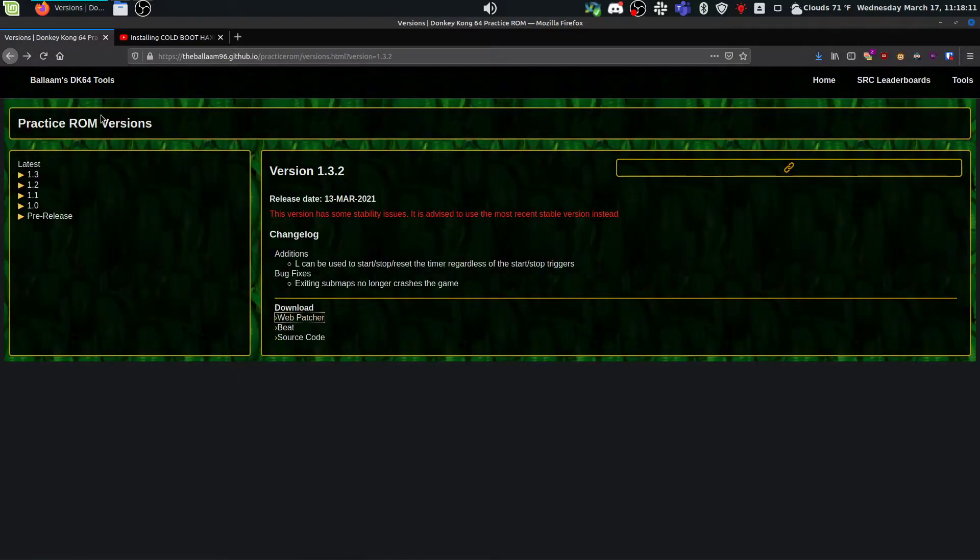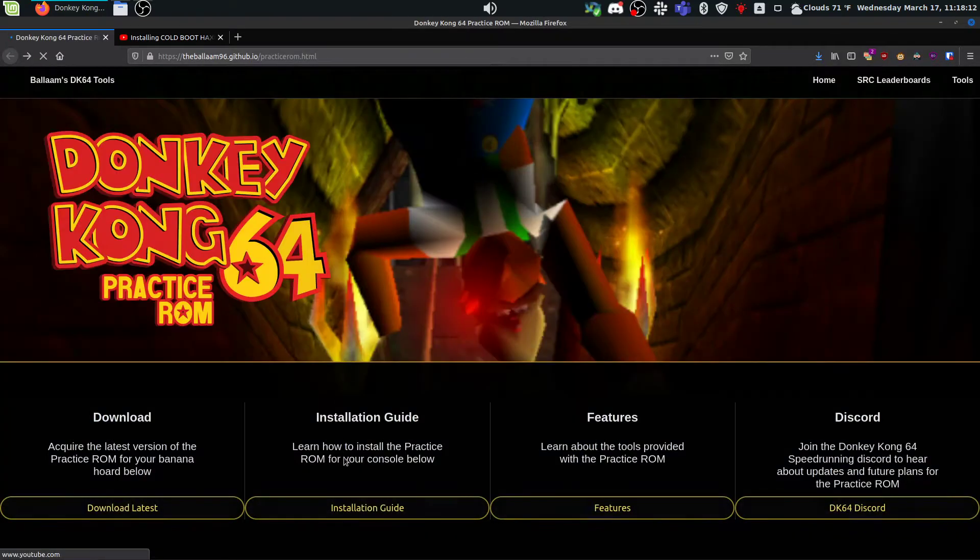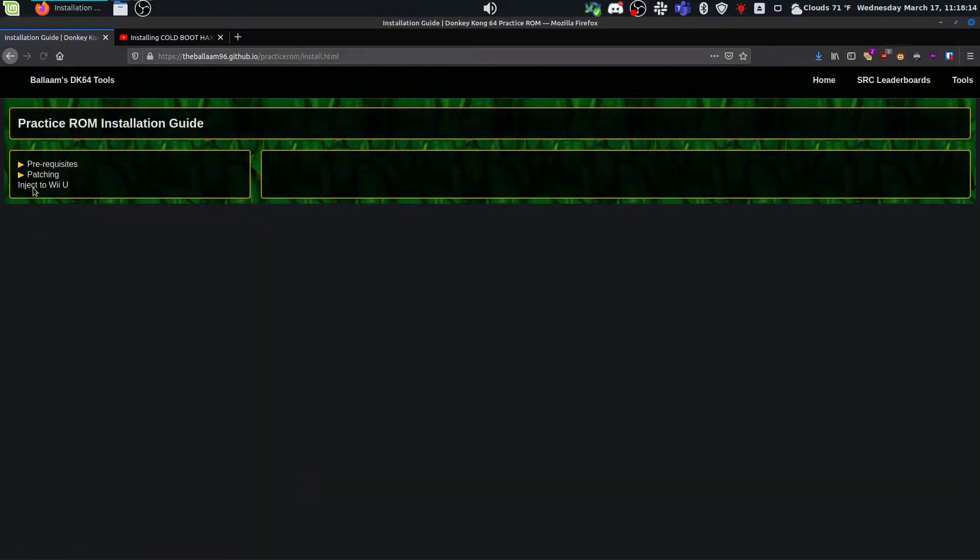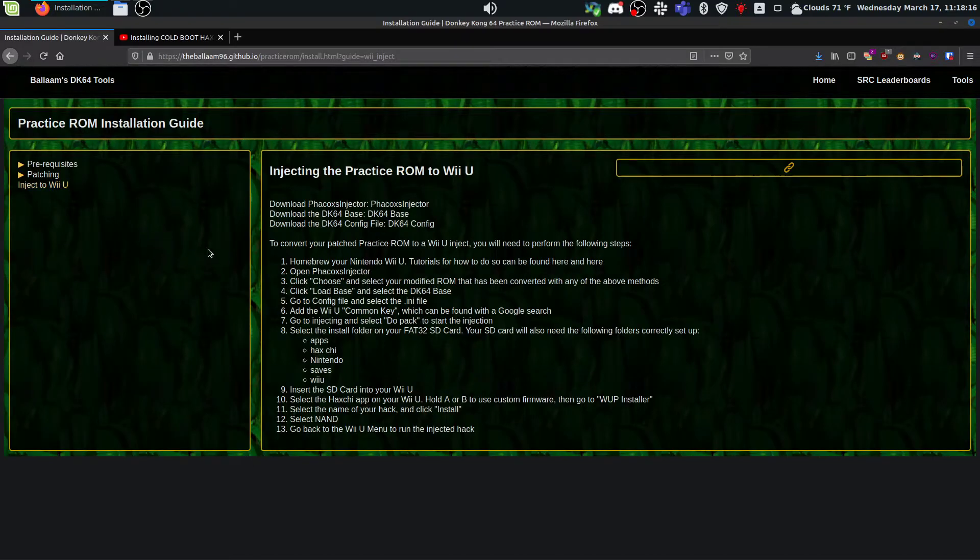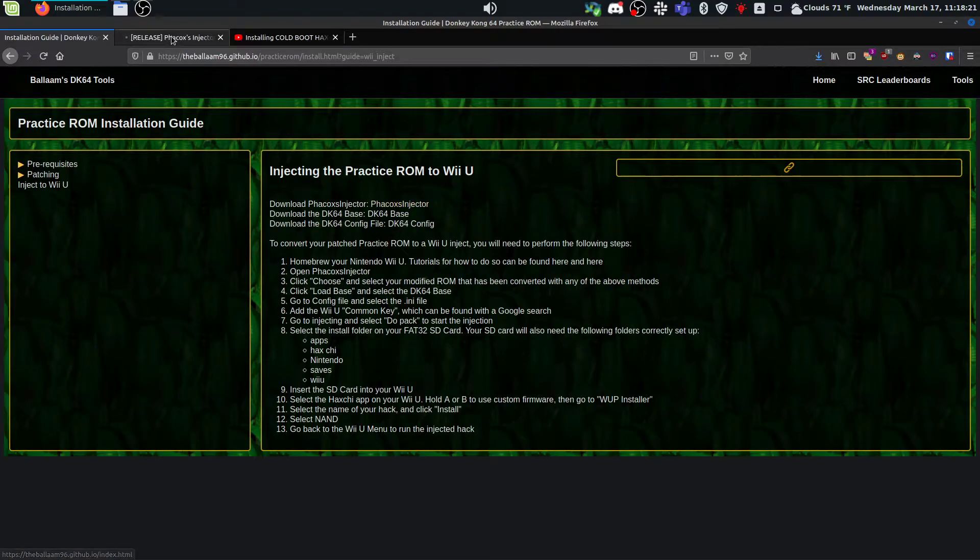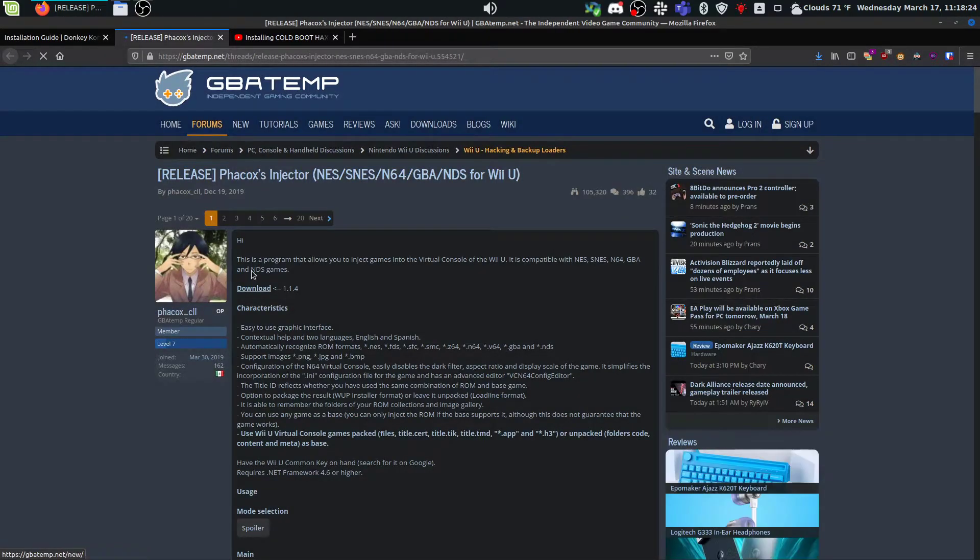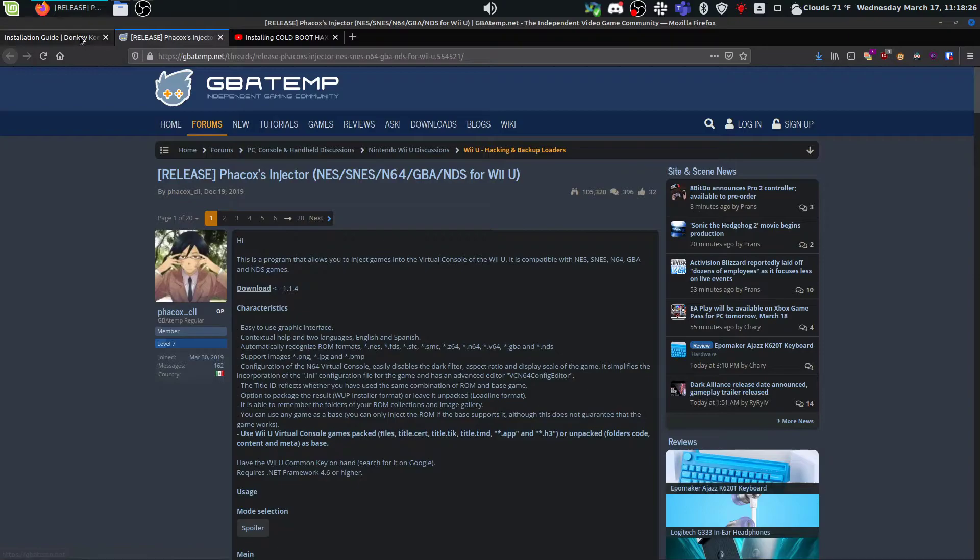So once that's done, we're going to come back, go to the installation guide, inject to Wii U. And this video is basically just a video version of these text instructions. So you're going to need the FACOS injector, which you just come to the GBA temp thread here and download this guy.